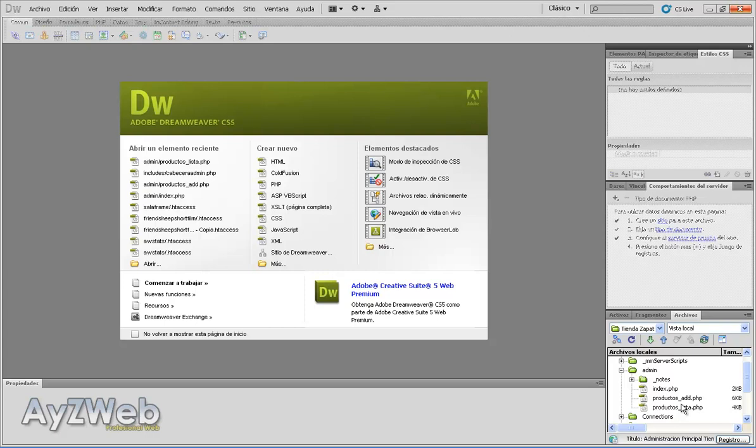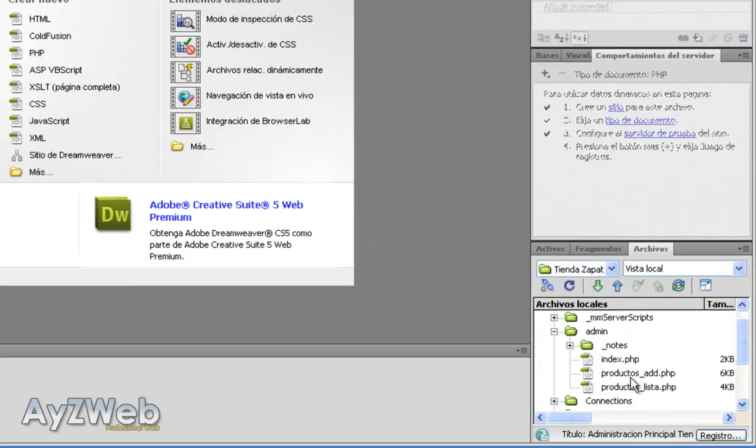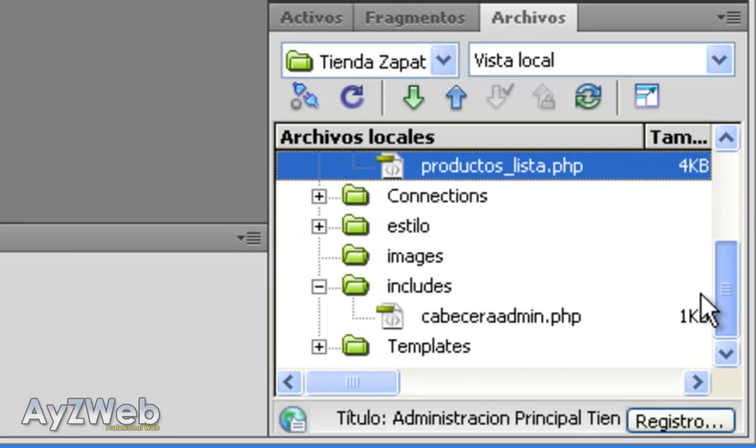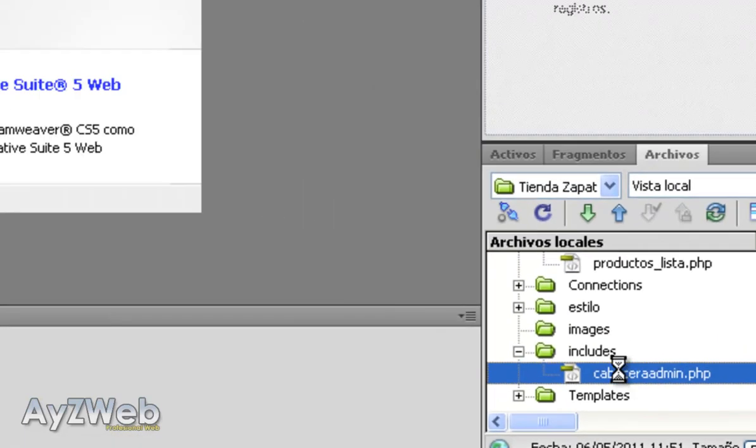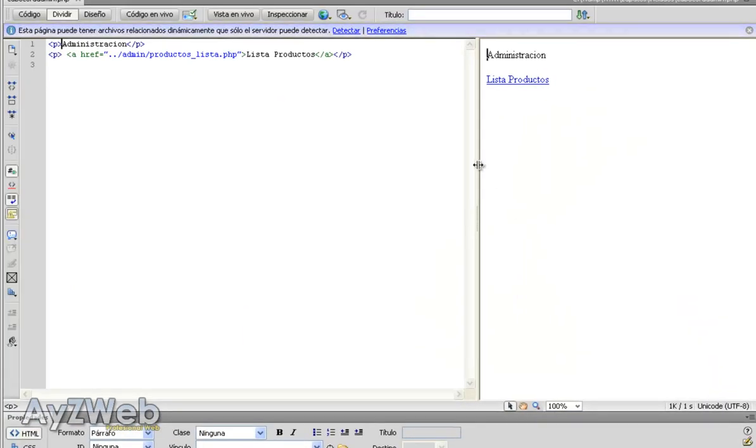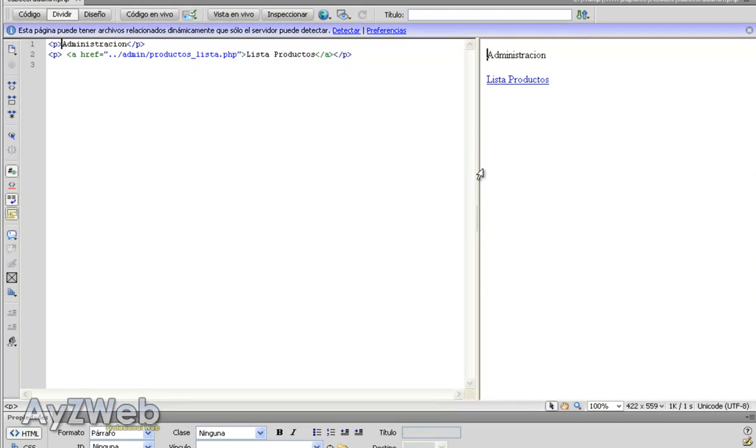Hello everybody. We continue with the sixth chapter of how to set up an online shop with PHP and Dreamweaver. We were in the administration part and what we are going to do now is using the same format we made for the products but with the categories.